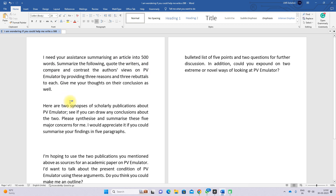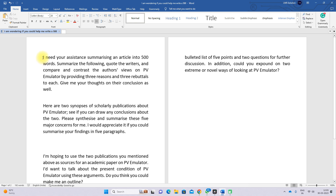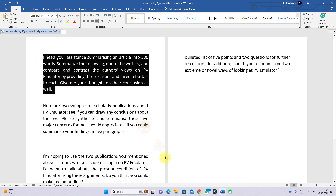The first prompt is: 'I need your assistance to summarize this article into 500 words. Summarize the following for the writer and cover and contrast the author's views on PV emulator by providing three reasons and three rebuttals for each. Give me your thoughts on their conclusion as well.' I'm going to copy this prompt and go to ChatGPT.